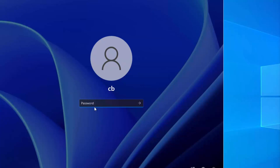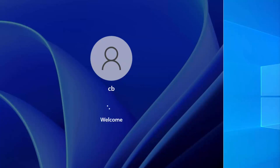Once again you will see the login option. Provide the correct password that you remember and press Enter.